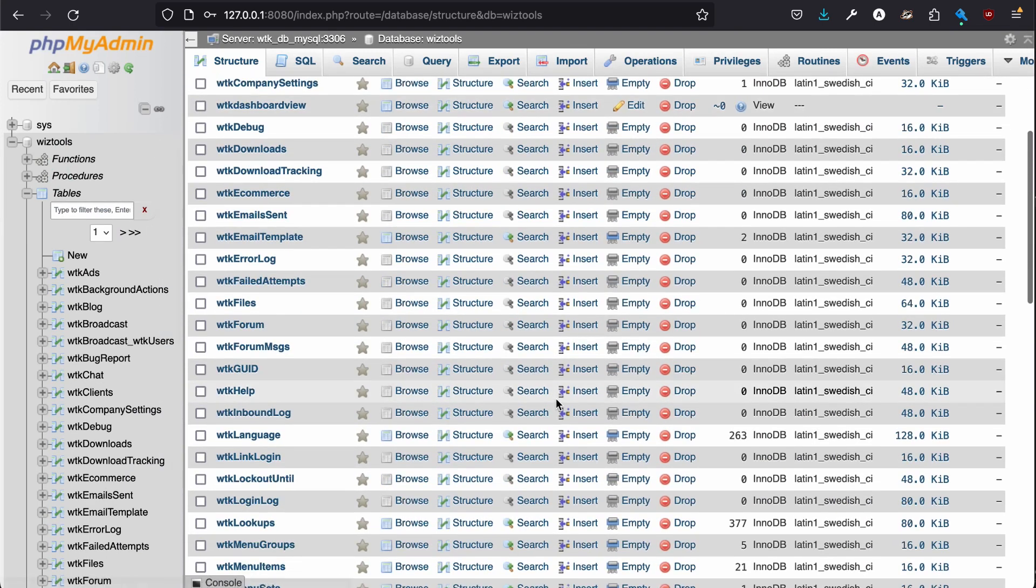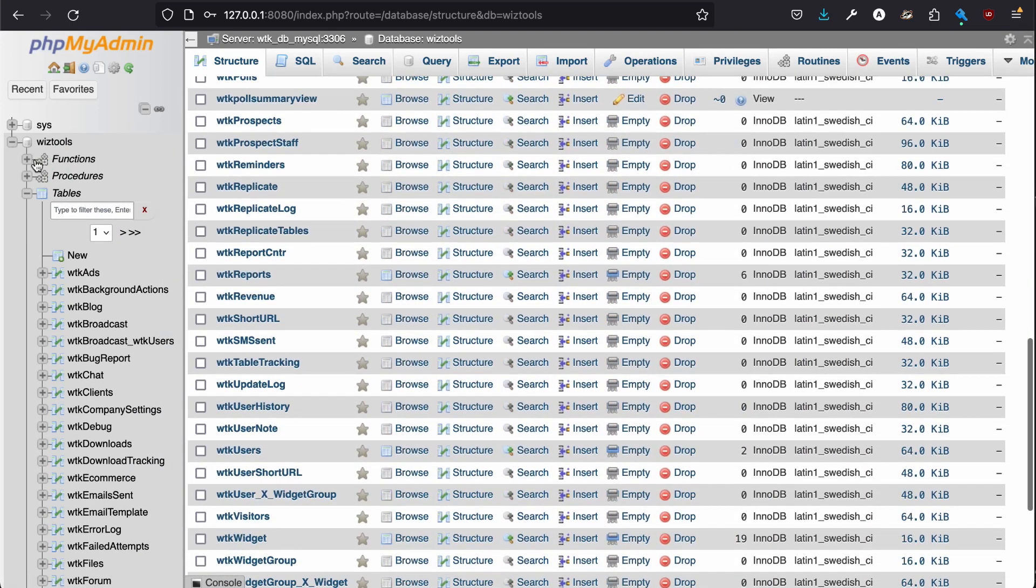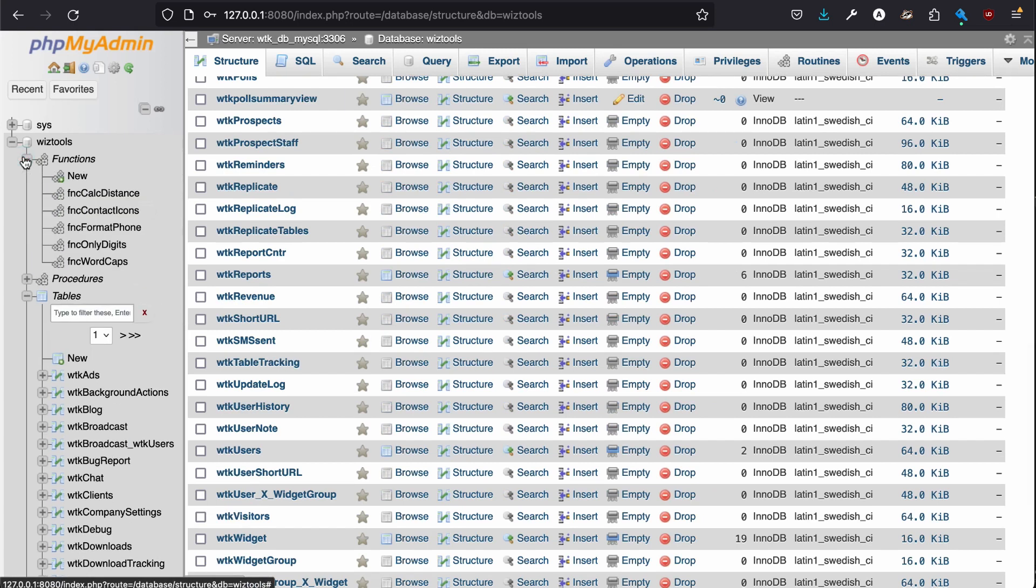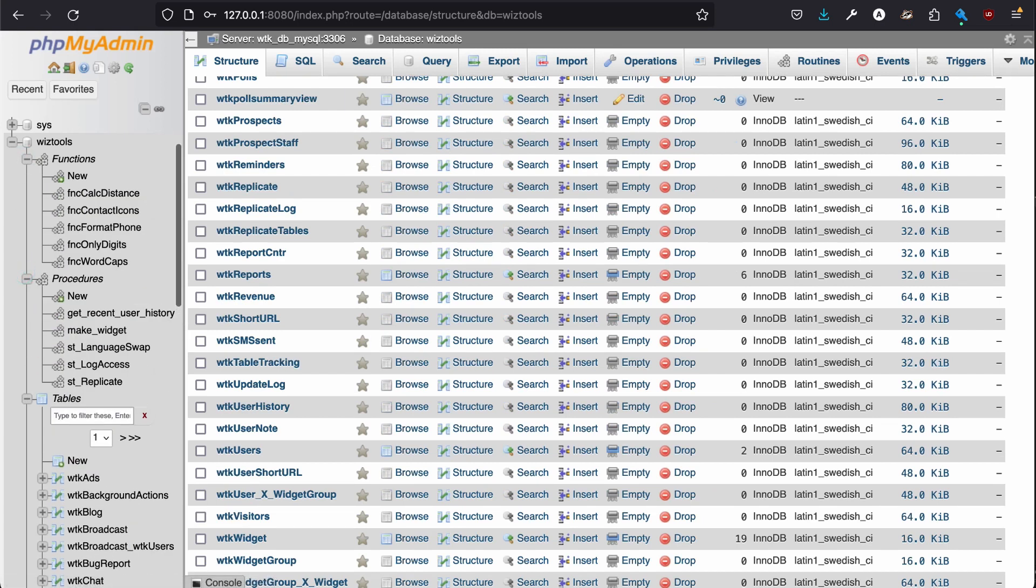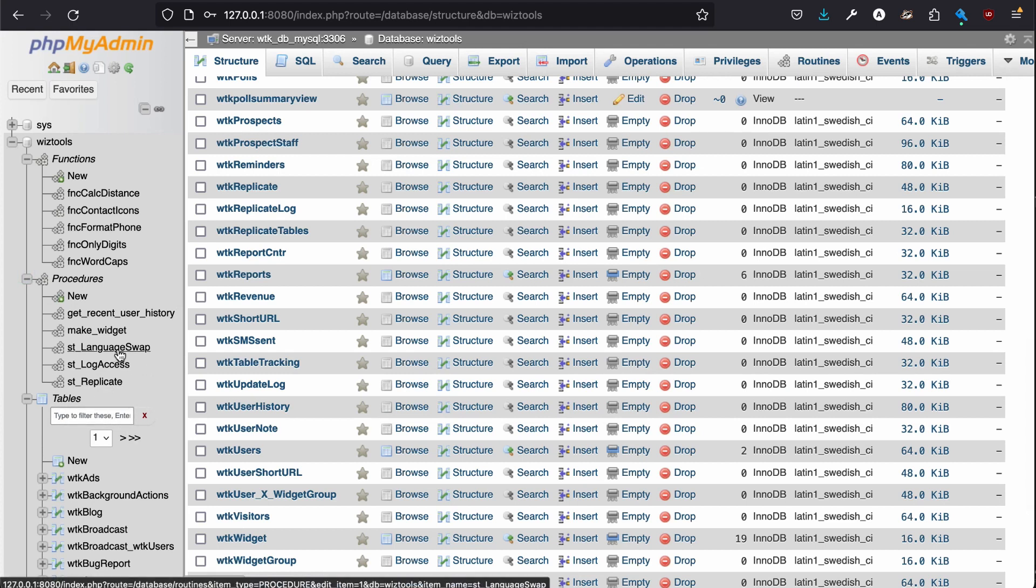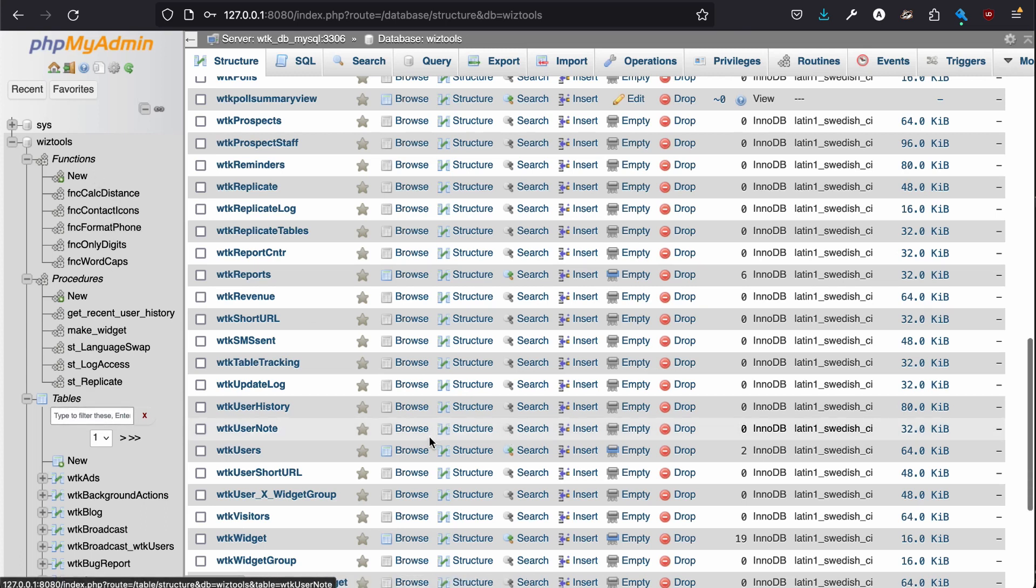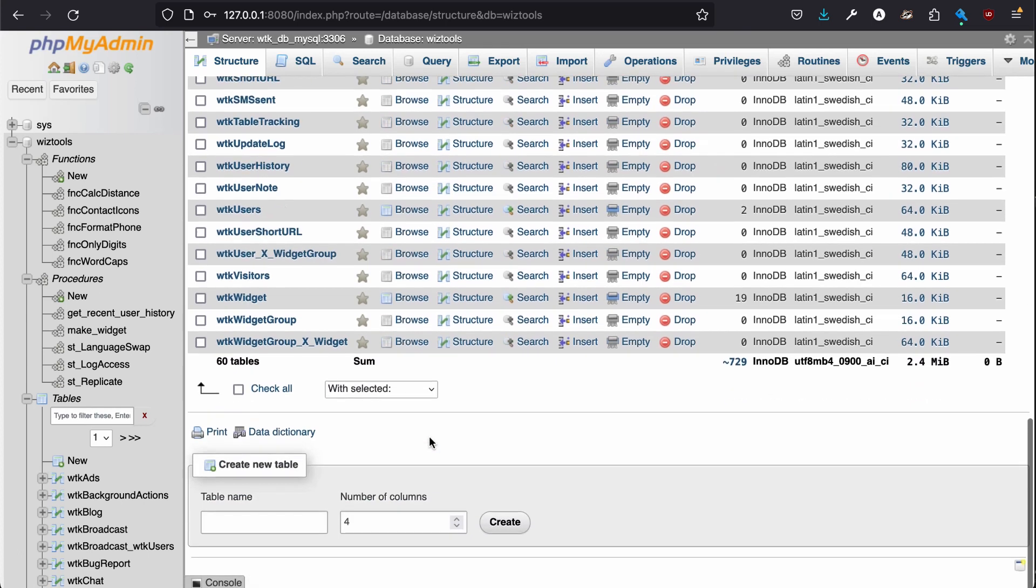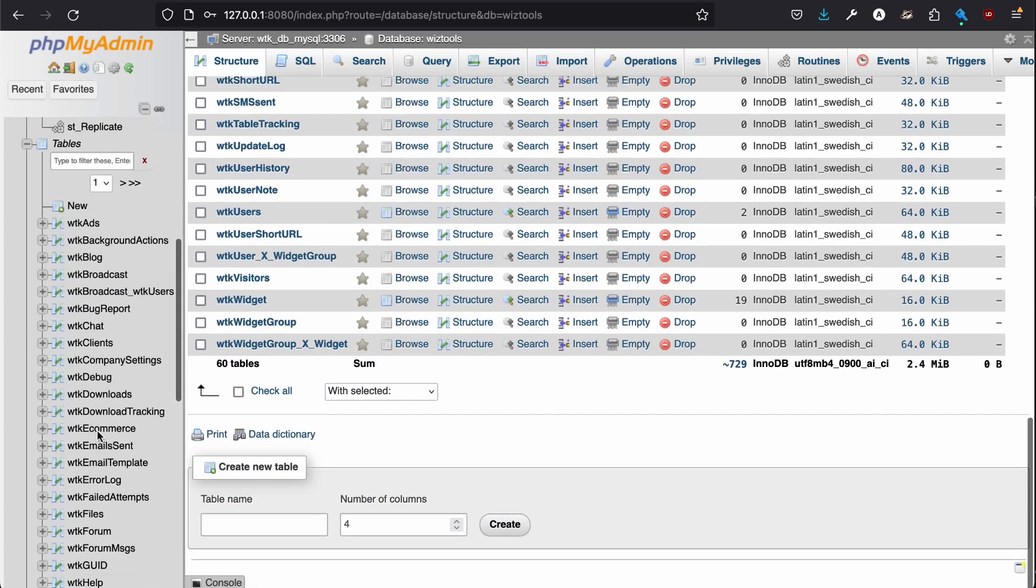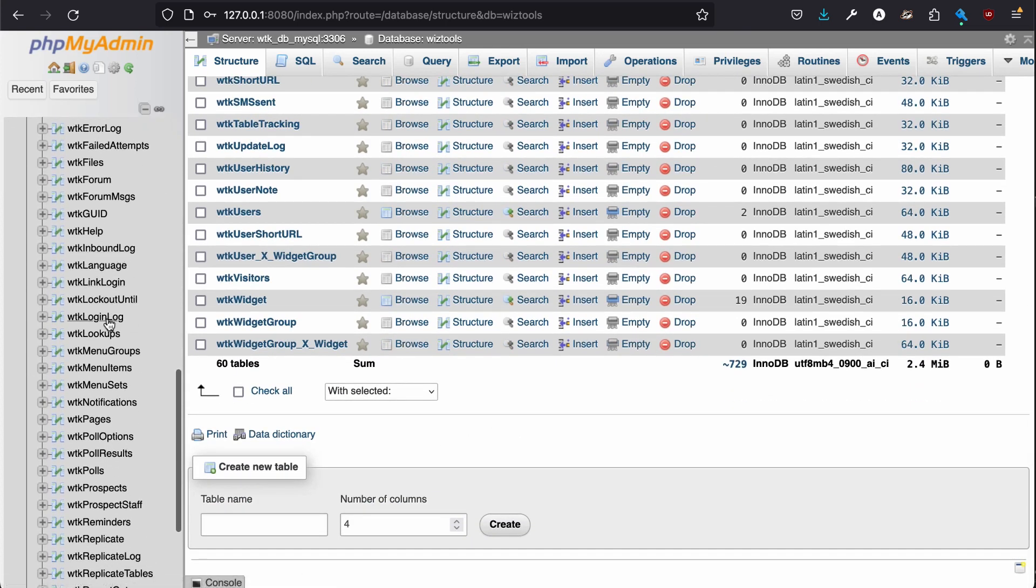And here is the database. It includes some views. It also includes some functions. And some procedures. This helps with the multi-languages, and it has a whole bunch of great features. The contact icons is extremely useful.